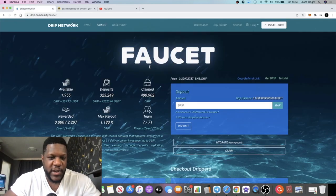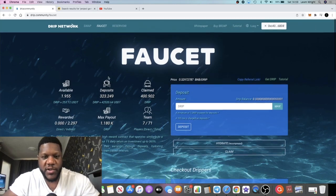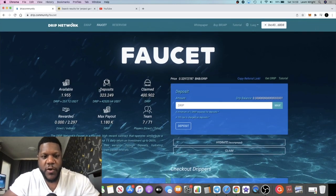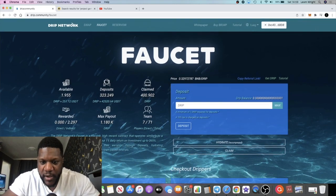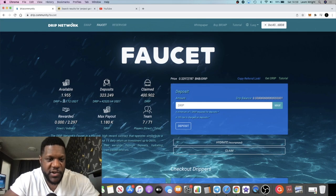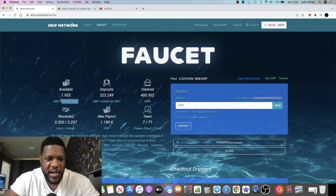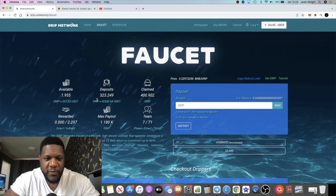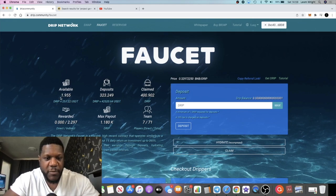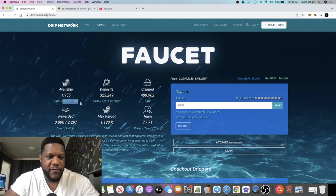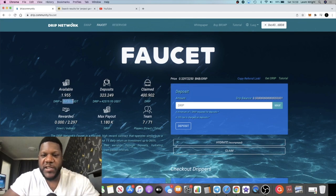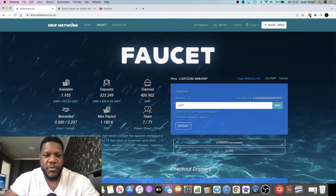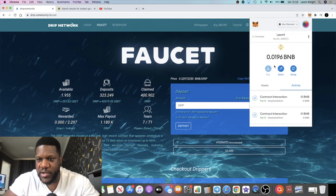So to withdraw funds, all you do is you come over to the faucet and you press claim. As you can see, I've got $257 right here in USDT available to withdraw, $42,520 in deposits. So from my 1% a day, which has not been a full 24 hours, $257. Let's just see how much BNB I've got in this account.